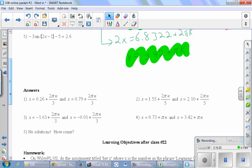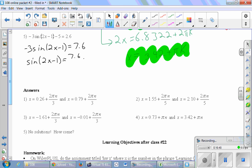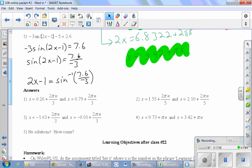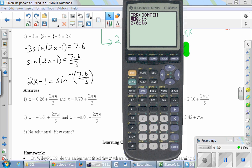The last one, Number 5: negative 3 times sine of 2x minus 1 minus 5 equals 2.6. Again, first isolate the trig function — add 5 to both sides, and then divide both sides by negative 3. Then we'll take inverse sine of both sides, though if you're on the ball you might already recognize there's a problem here. We'll type 7.6 divided by negative 3 into the inverse sine. Error: domain.